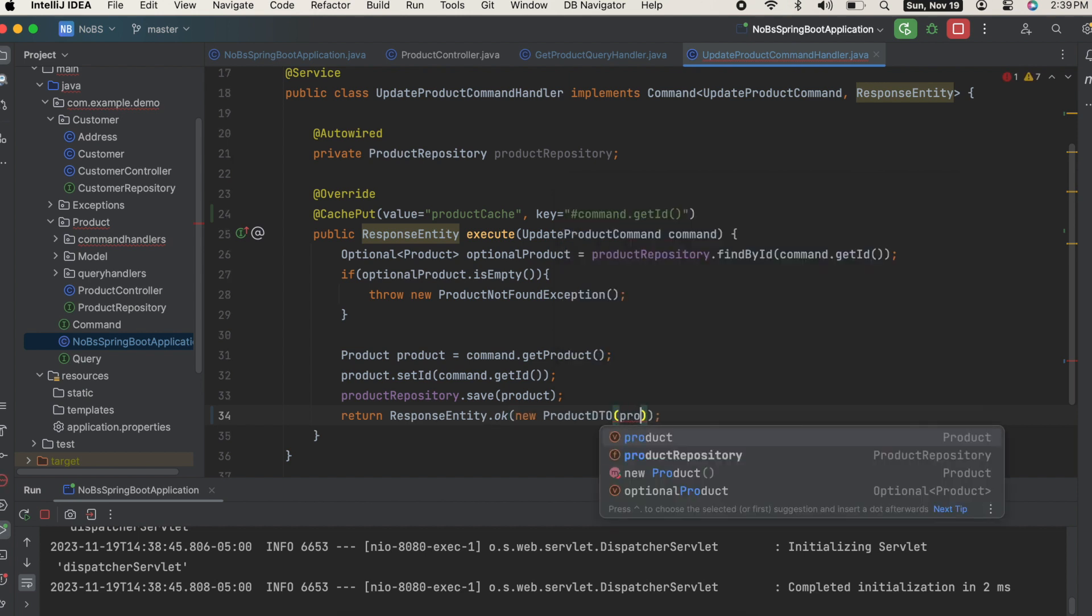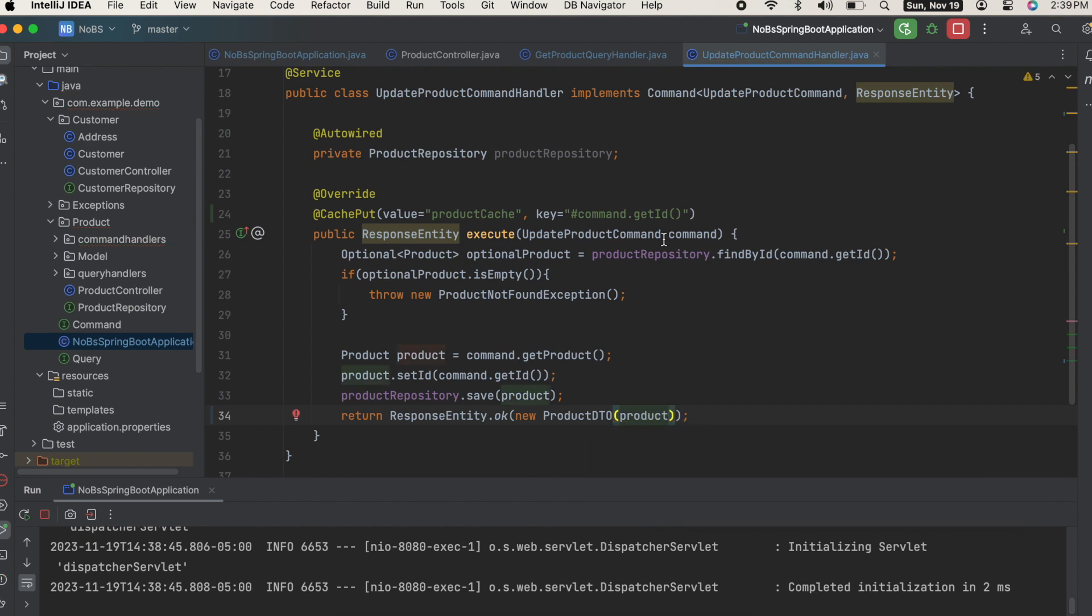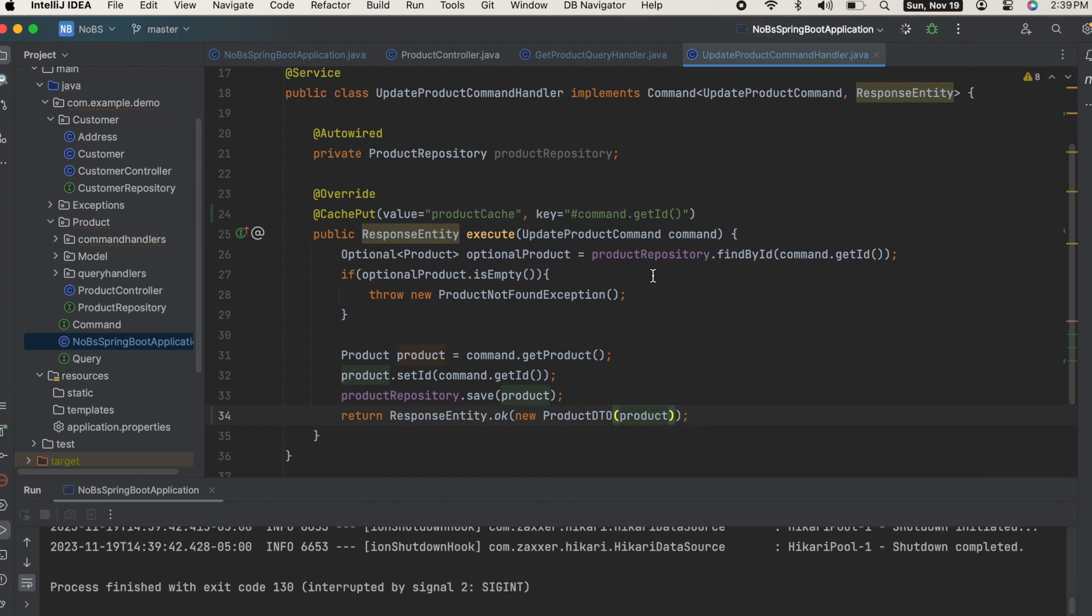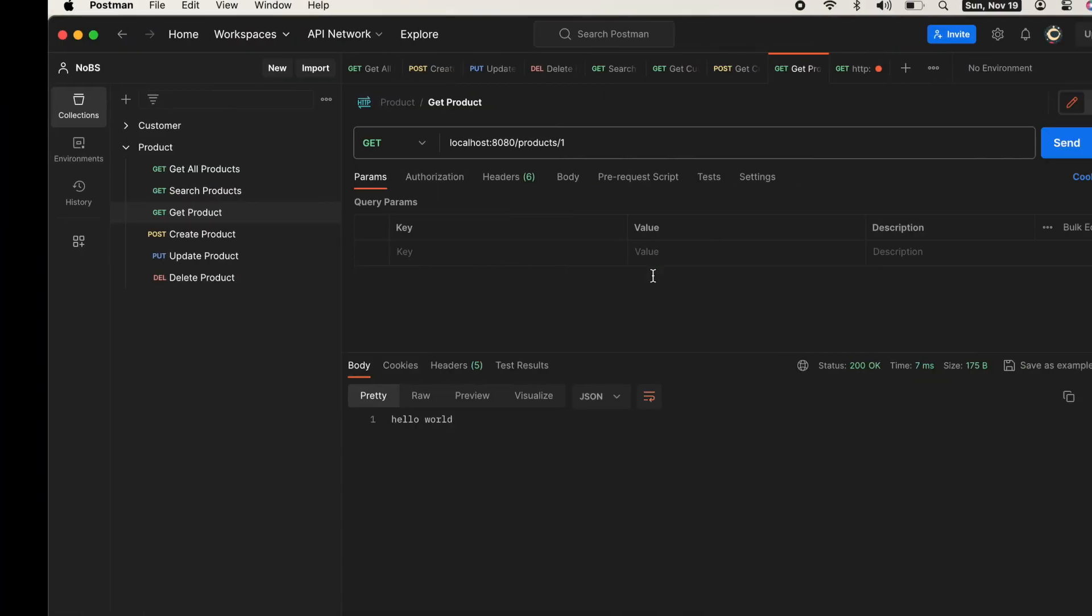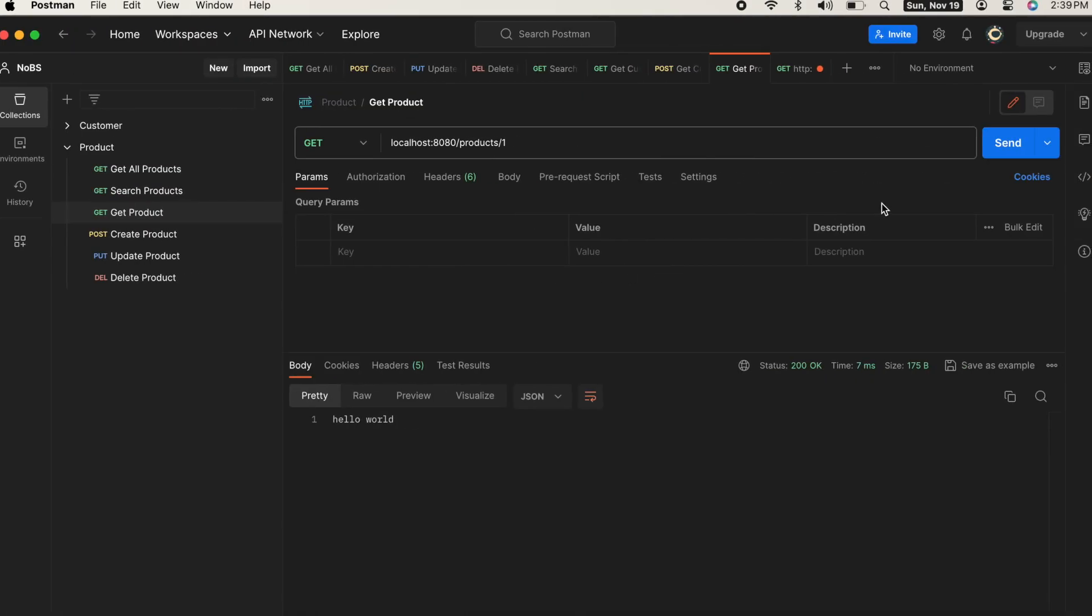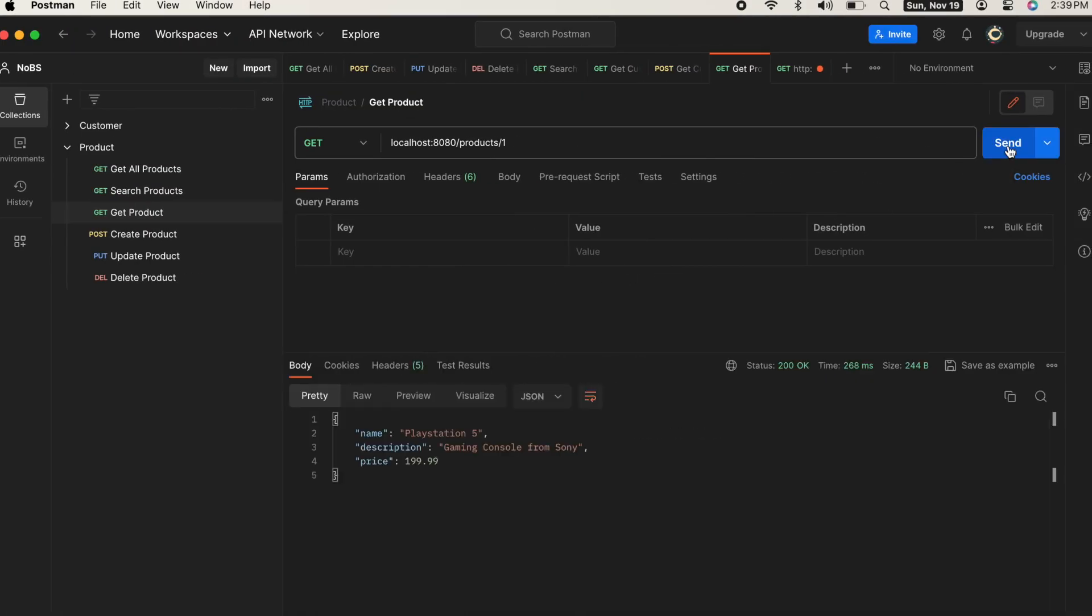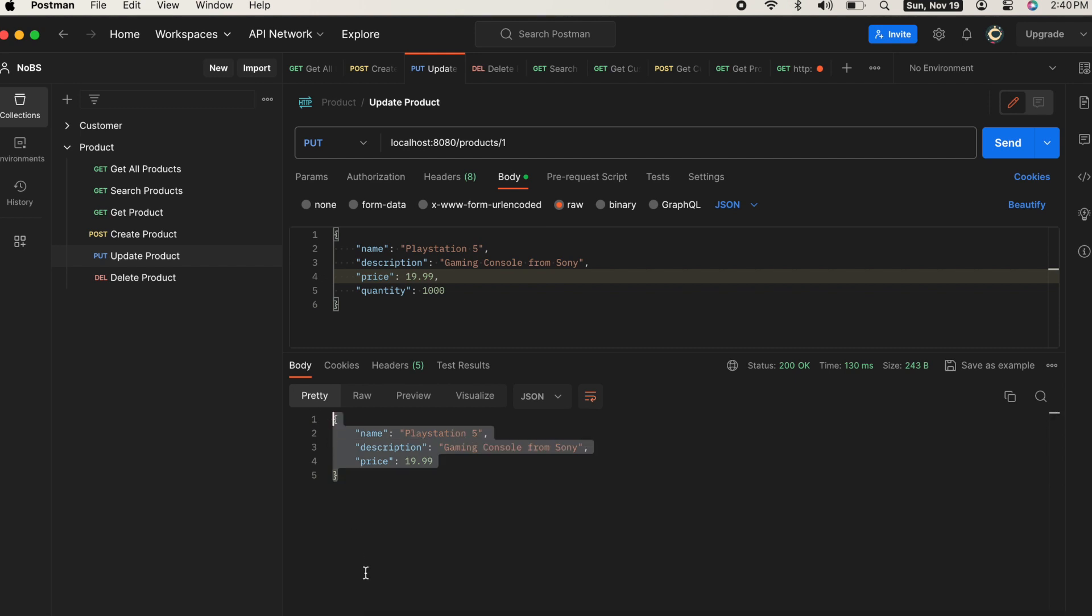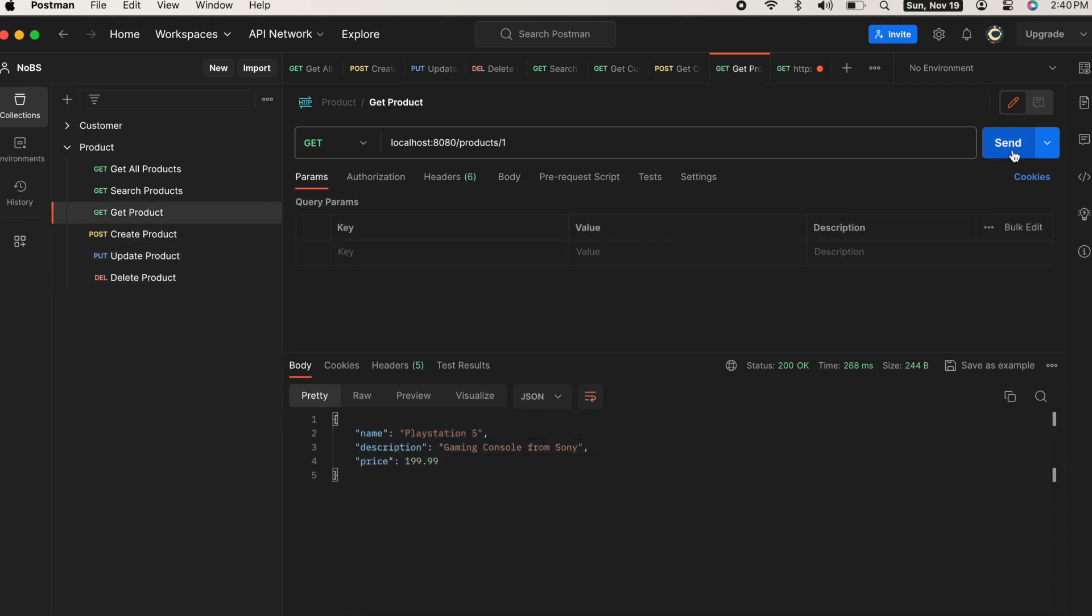Rerun again. If we do a get, we get the correct thing - $1.99. Let's update. We'll change it to $19.99, perhaps by accident. We got the correct return value. And now when we go to get product, we get the correct thing and it was cached. We got a time of only eight milliseconds.